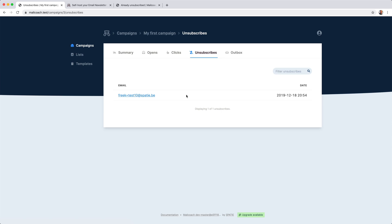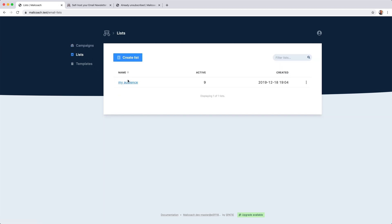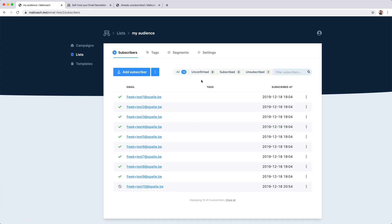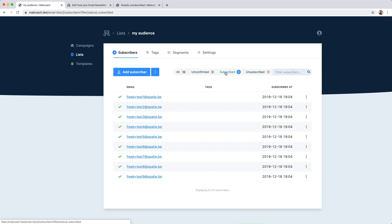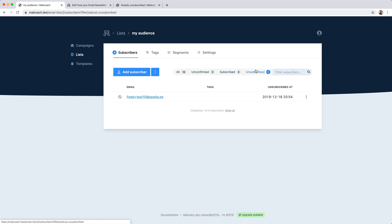And if I go to my list, then I only have not 10, but nine active members. I can see that there are nine subscribers here. And there's one person that unsubscribed.